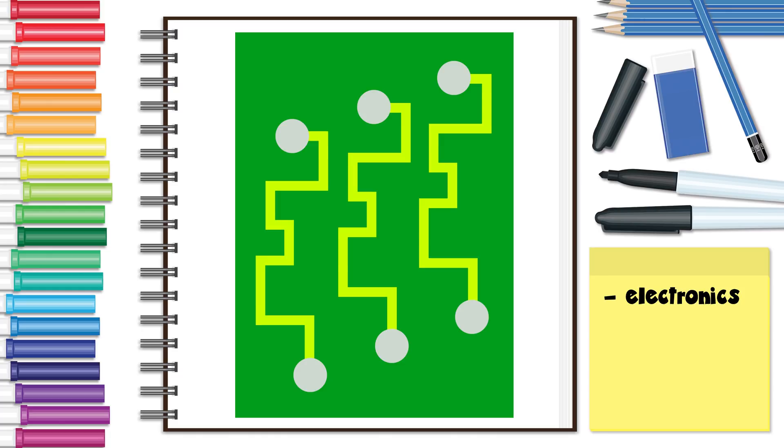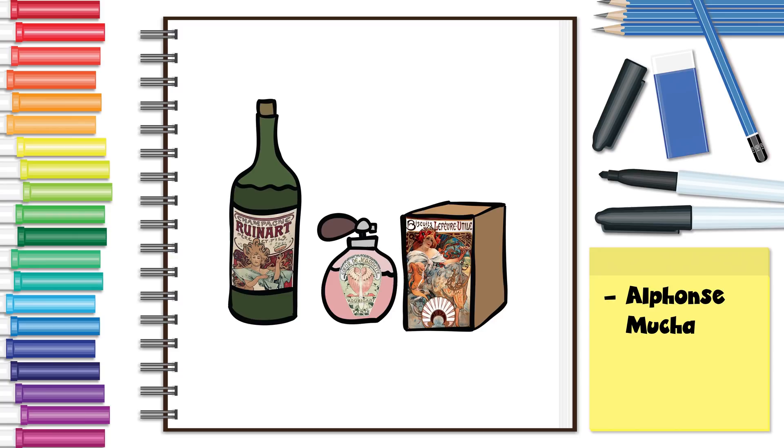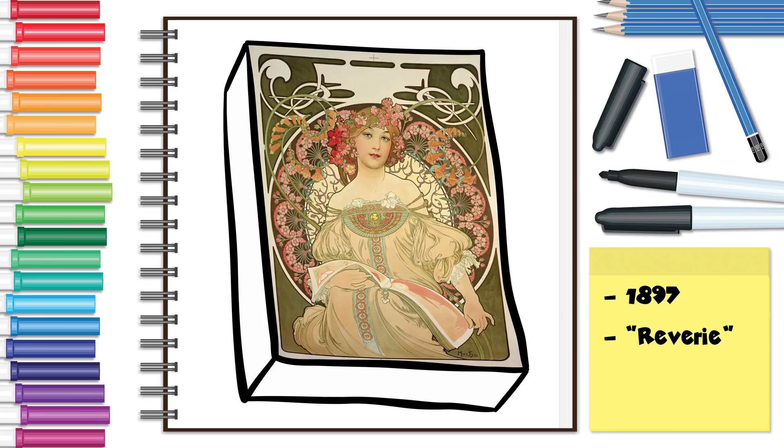A good example of using pattern is the work of Alphonse Mucha. Mucha designed many pieces of art that were used for product packaging and advertisements. As you can see in this 1897 example entitled Reverie, he has integrated many different motifs.